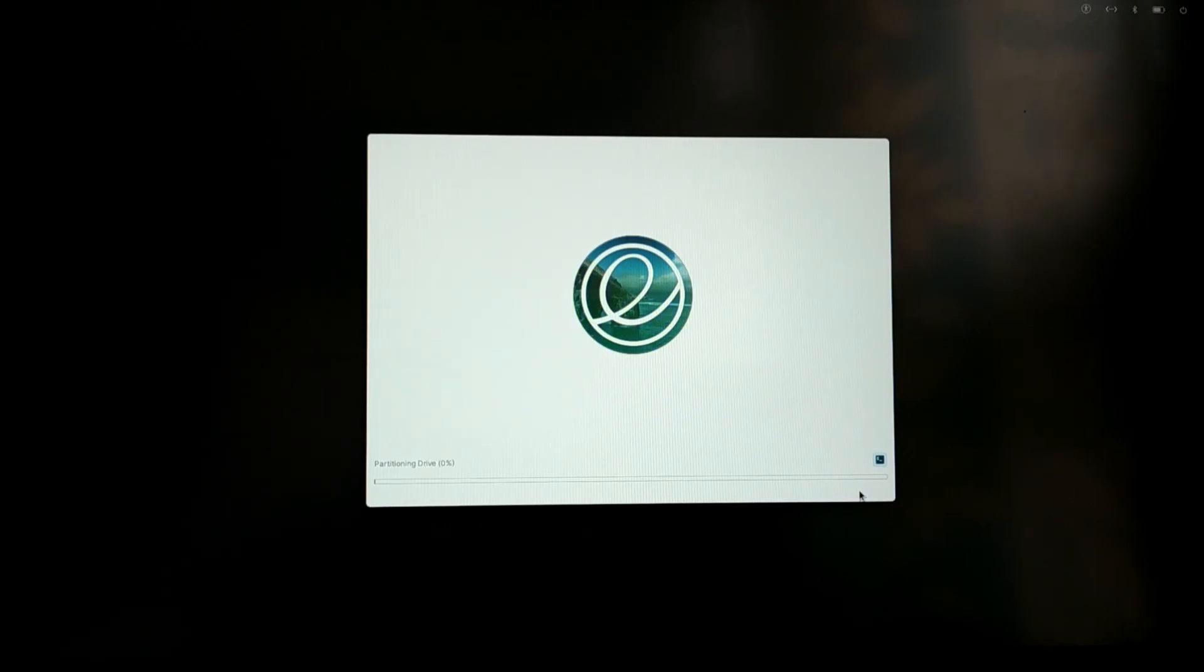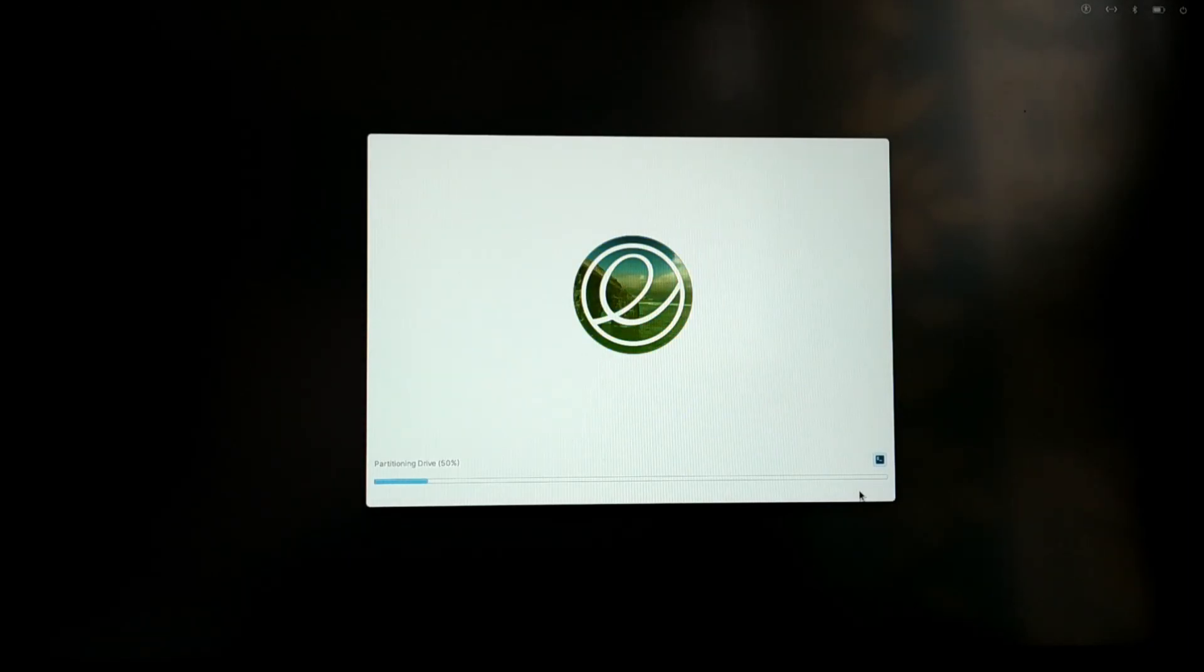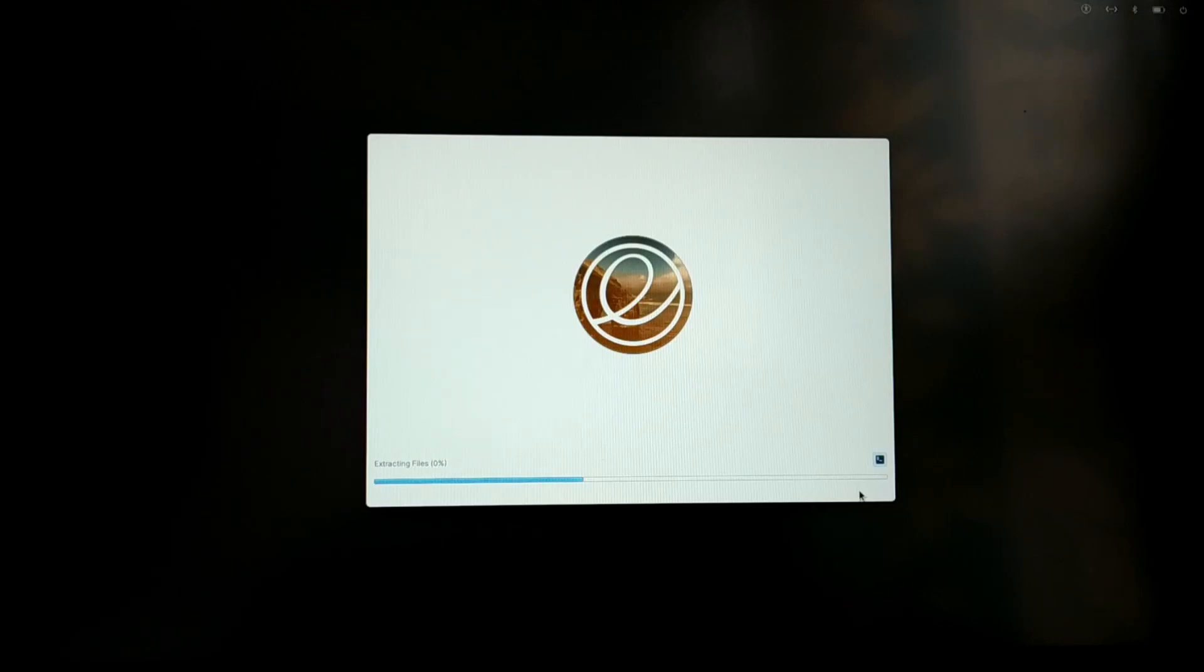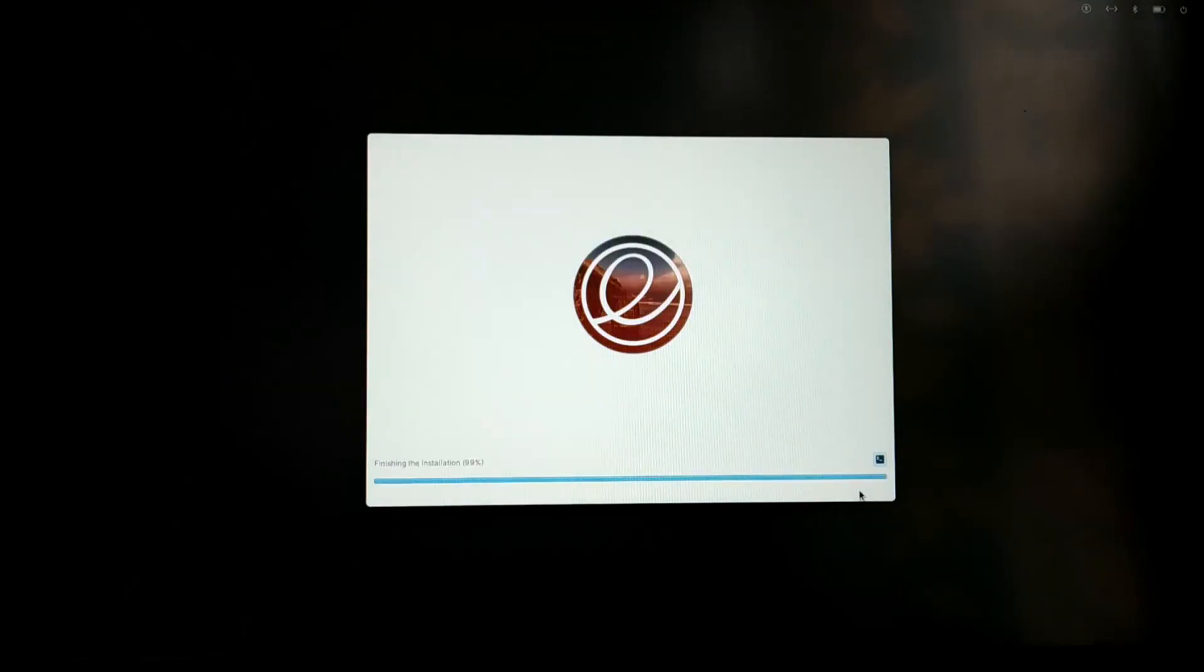Now your elementary OS installation will begin and this will take some time, so I'll just skip the process.